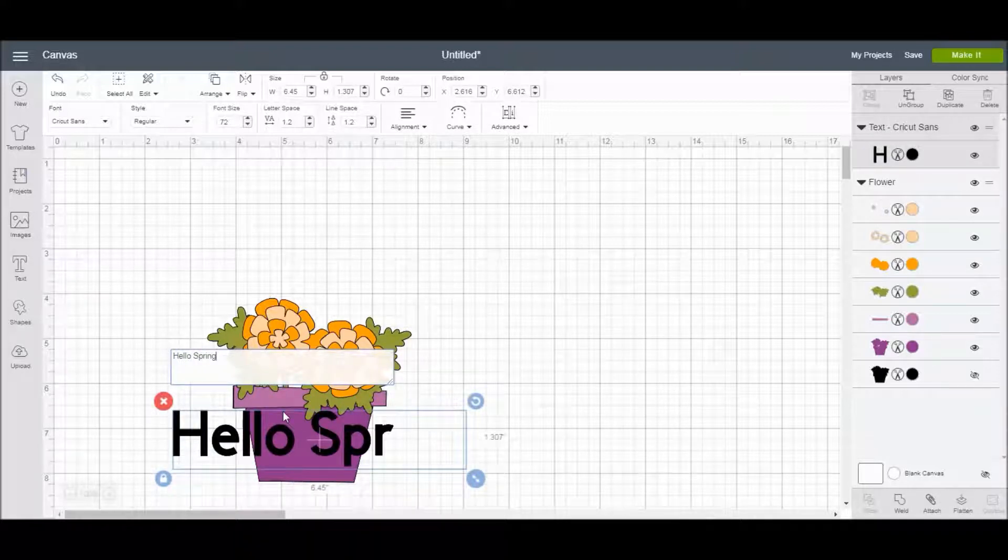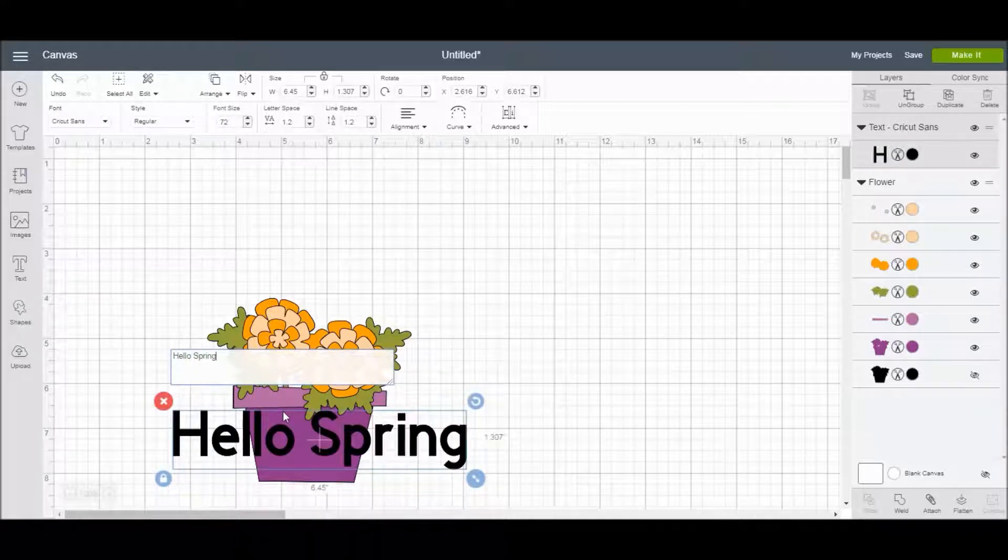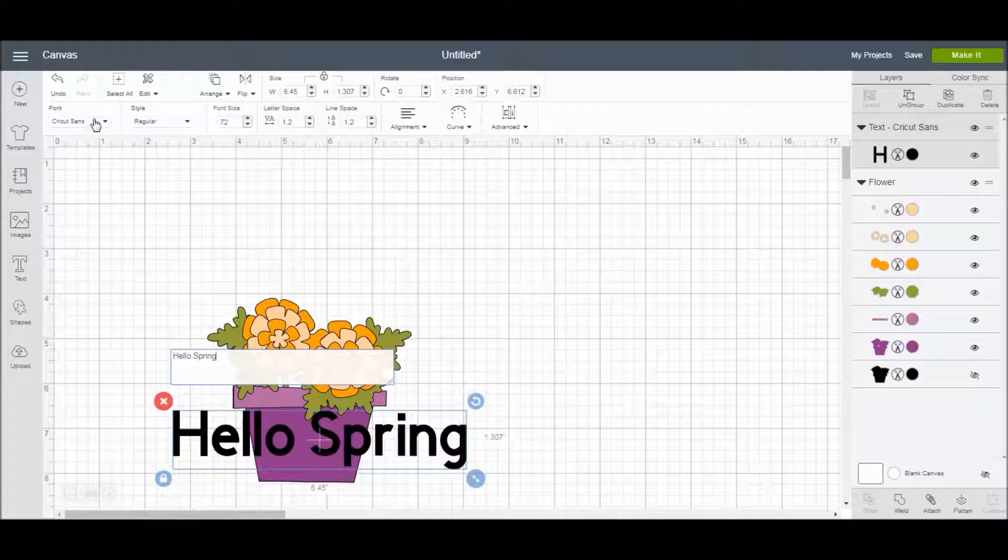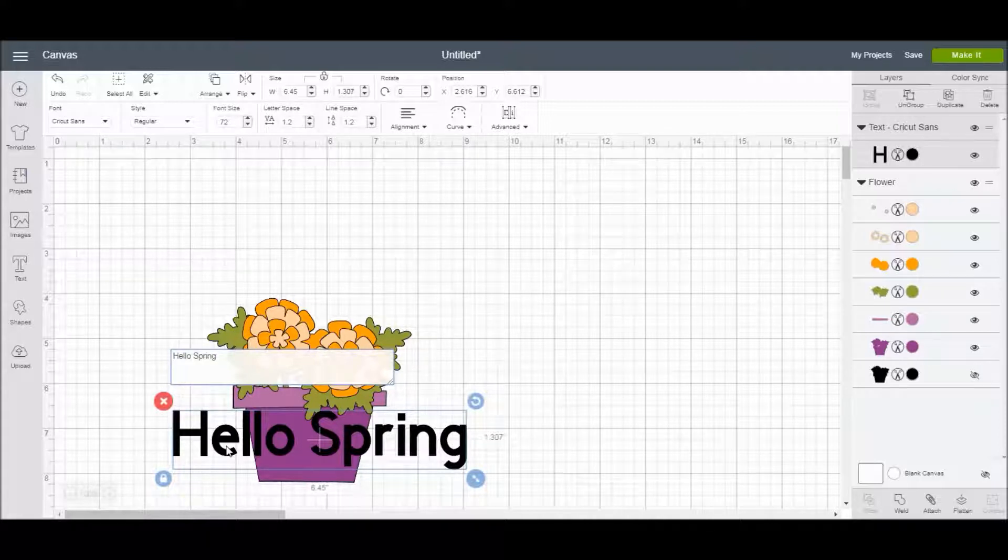Cricut Design Space will automatically populate the text in a default font, and you can go in and change your font however you want, but once you have your font choice picked out and the style, then we can start curving it.